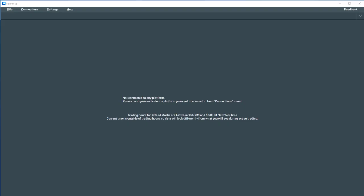In this video we are going to connect Bookmap 7.2 or greater to NinjaTrader 8. Please make sure that both NinjaTrader 8 and Bookmap 7.2 or greater are already installed on your machine.